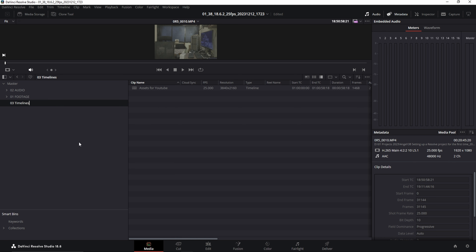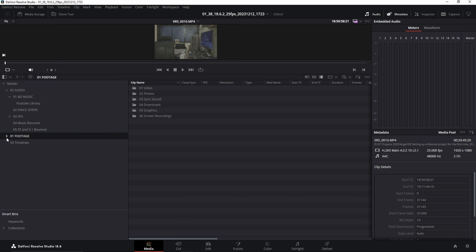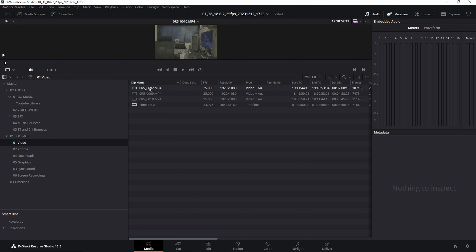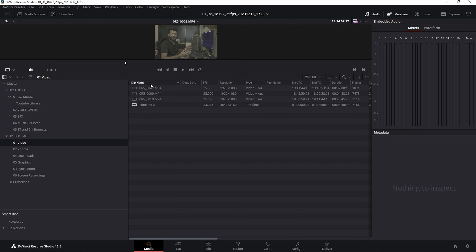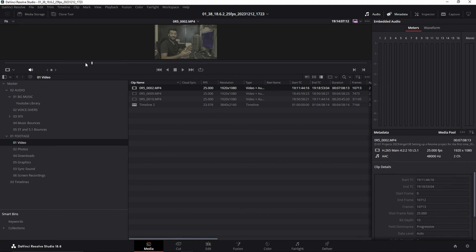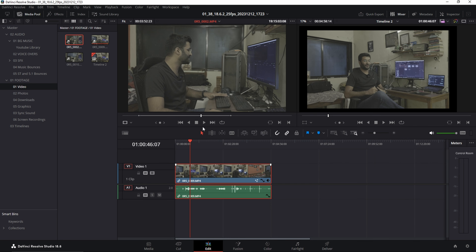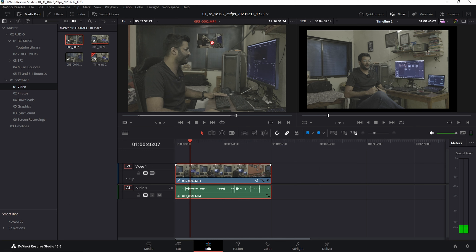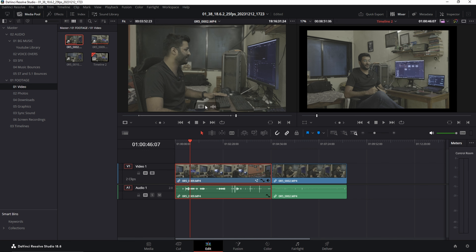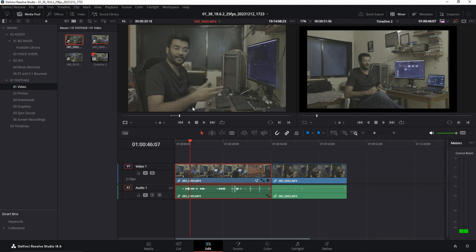You can rename things by double-clicking — although you can't rename the master folder, you can rename any other bin or even individual video clips. Whatever you have selected in the Media page, you can set an in-point with I and an out-point with O, and that selection will carry over to your Edit page as well. You can then drag and drop the selected clip directly to the timeline.